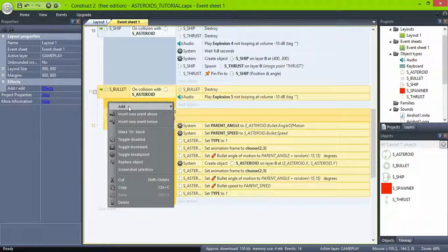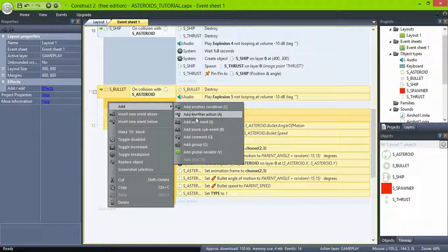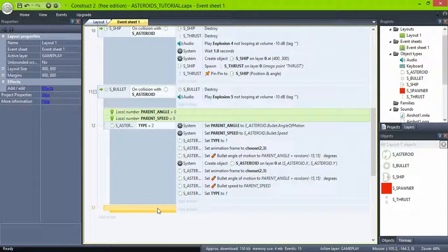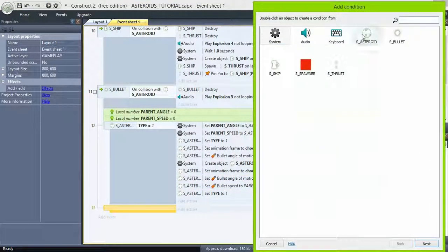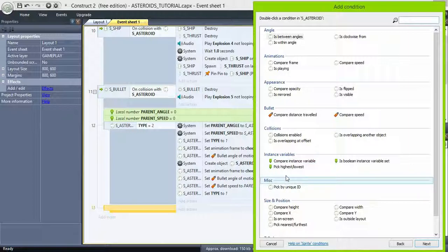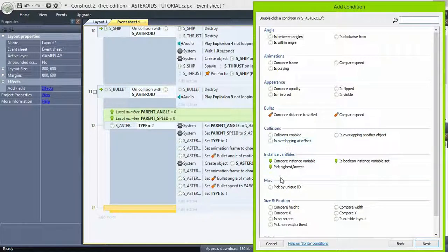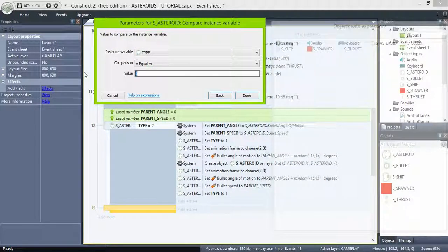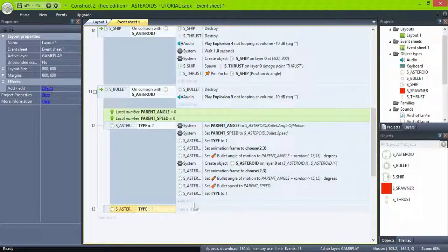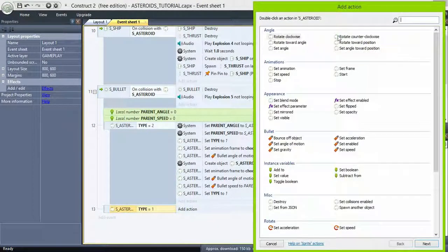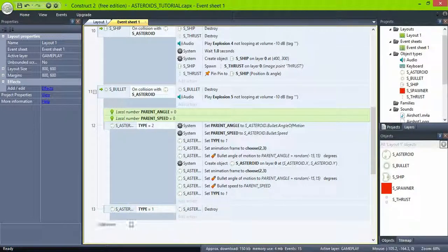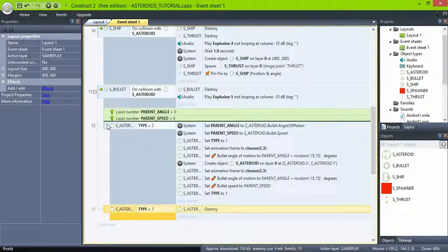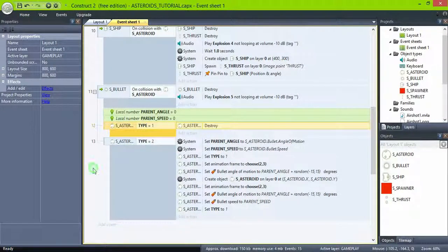Finally create another sub-event to check if the type is equal to 1. Then destroy the asteroid. But be sure to place that event before the type 2.